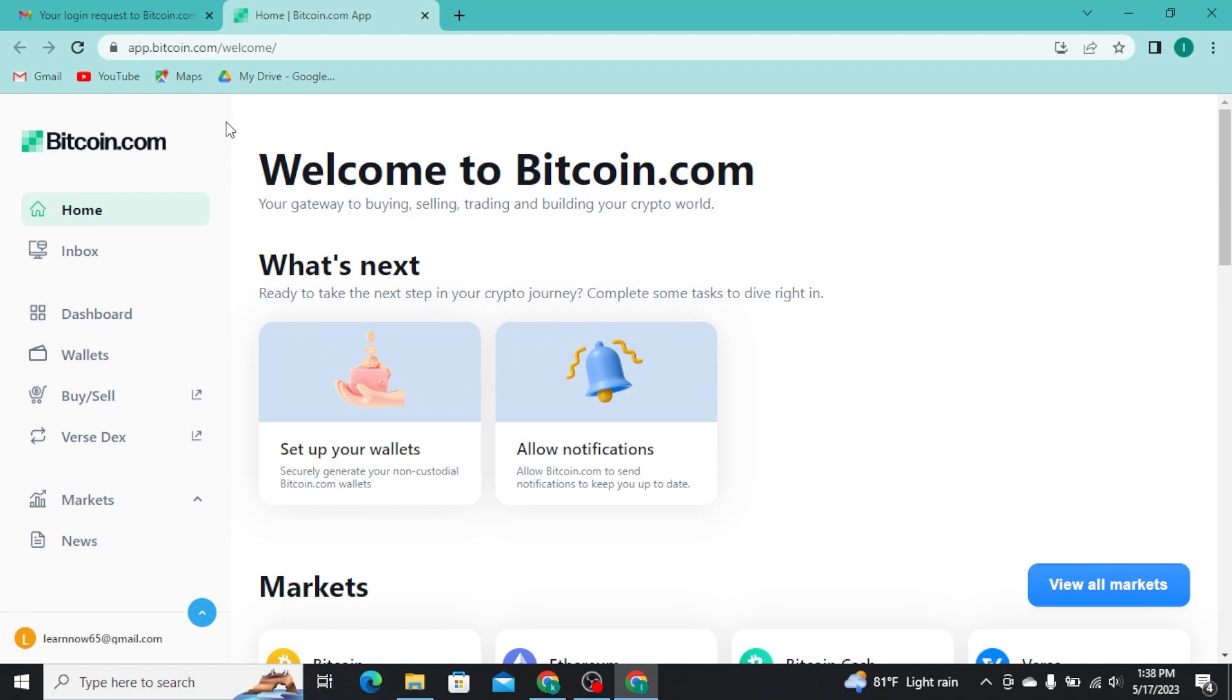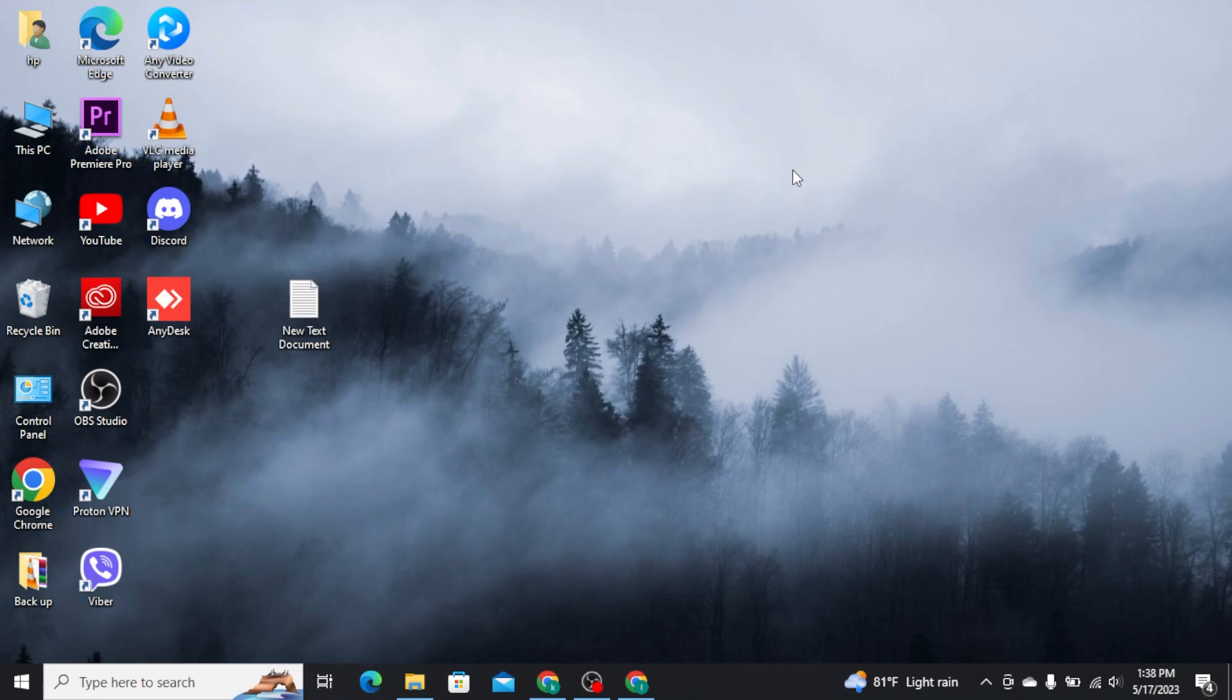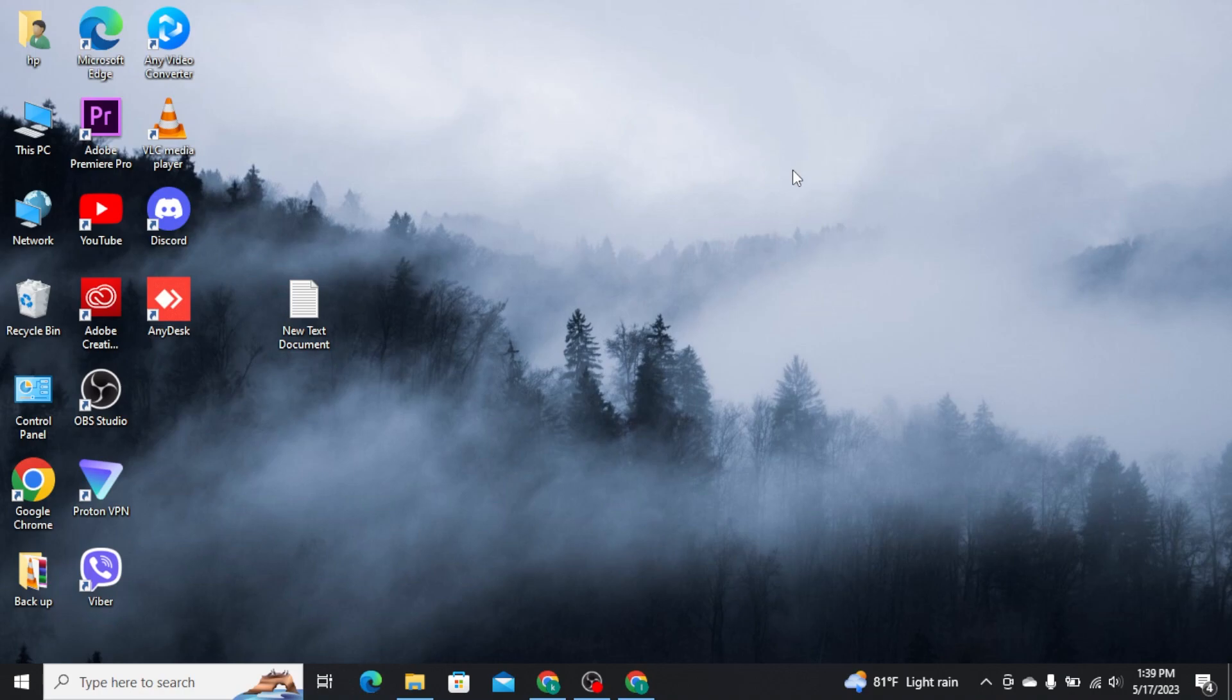Now that's how easily and quickly you can get logged into your Bitcoin.com account. Hope you understand and found this video helpful. If you did, make sure to like and share this video and also subscribe to our channel for more videos like this. Now that's gonna be all for this video and I will be back with more videos like this.